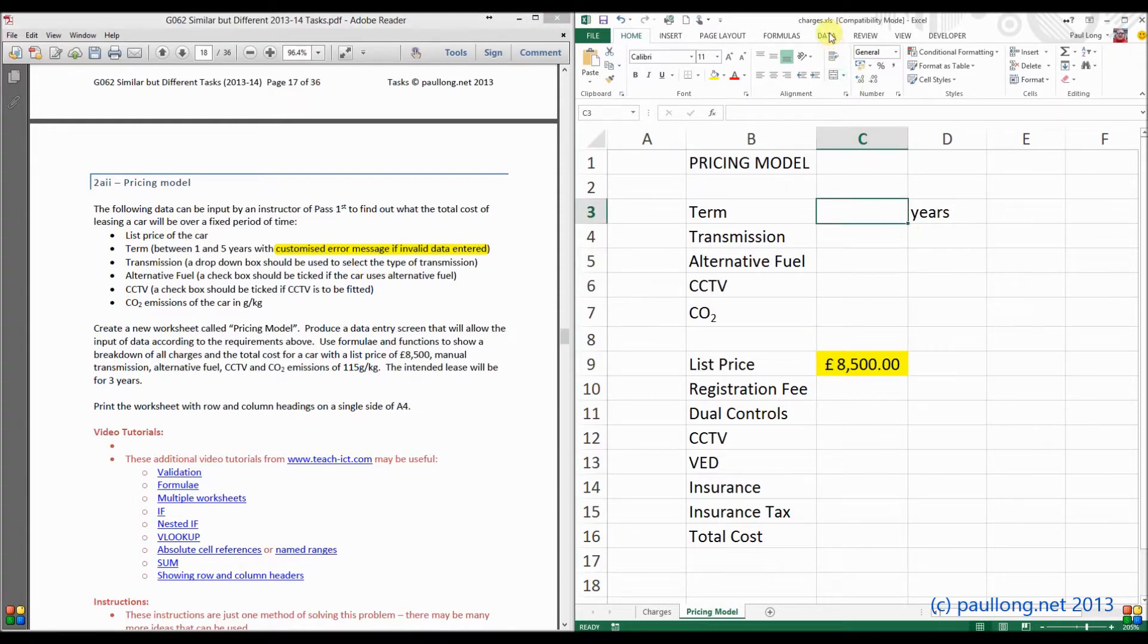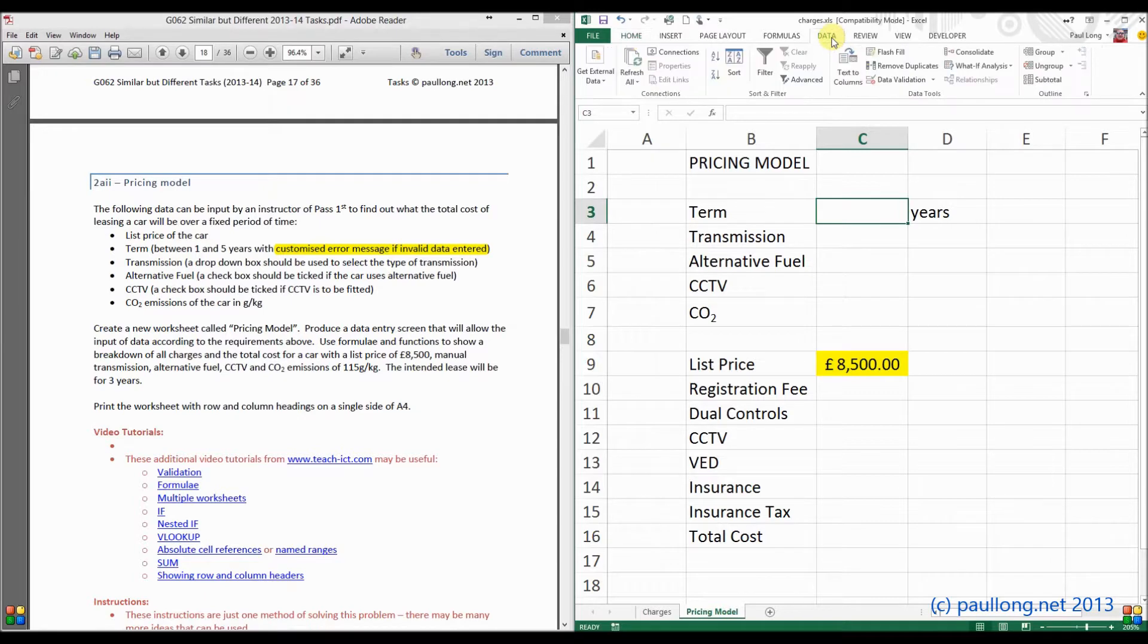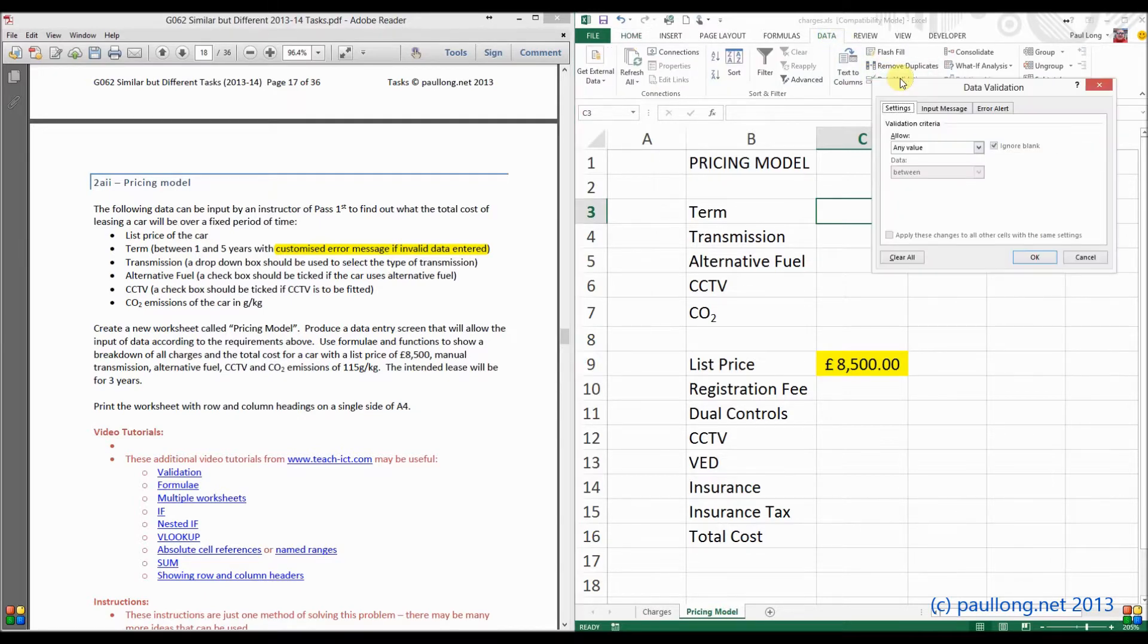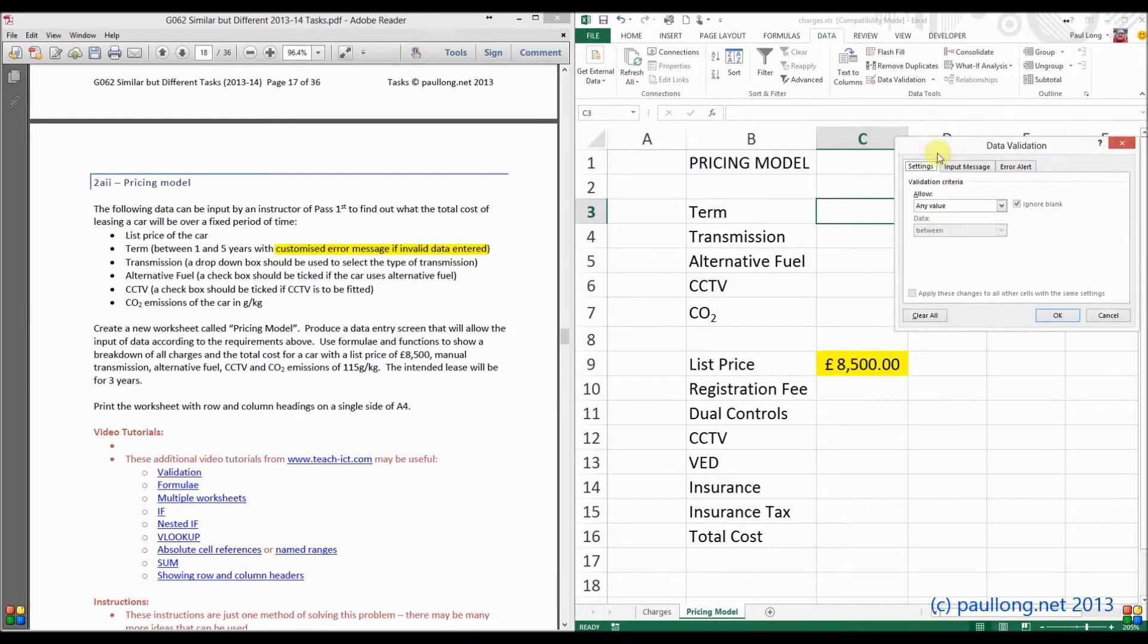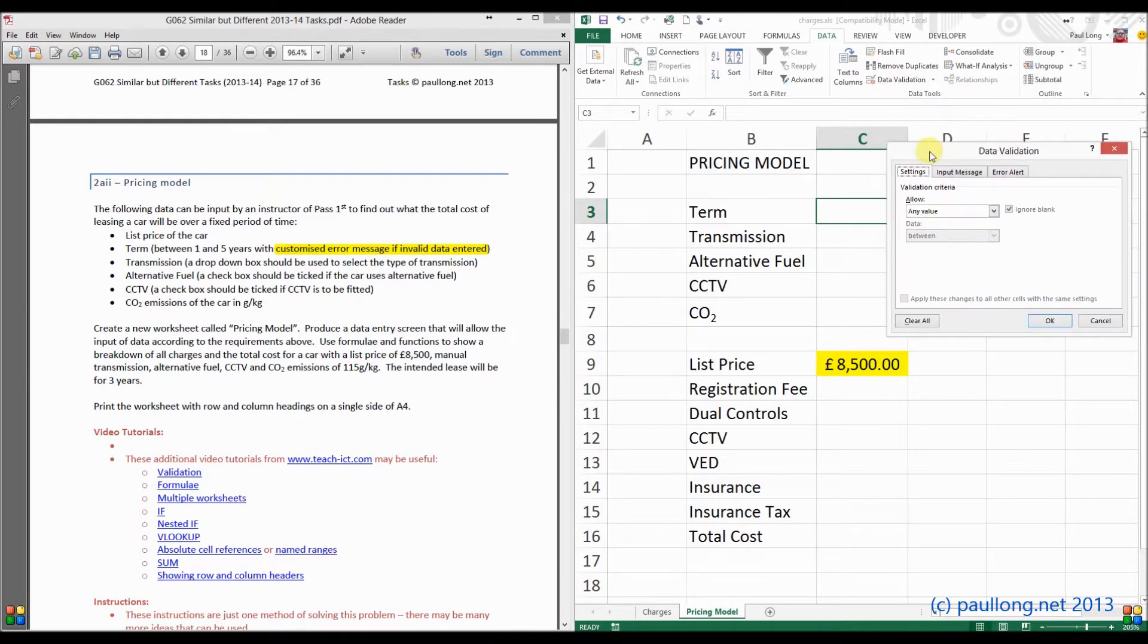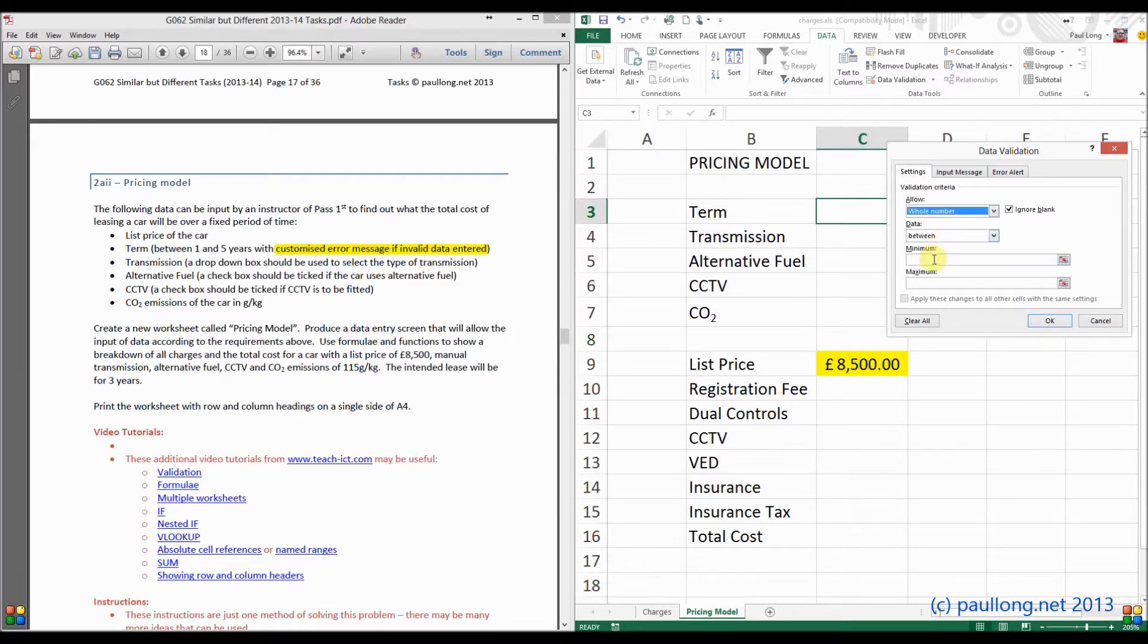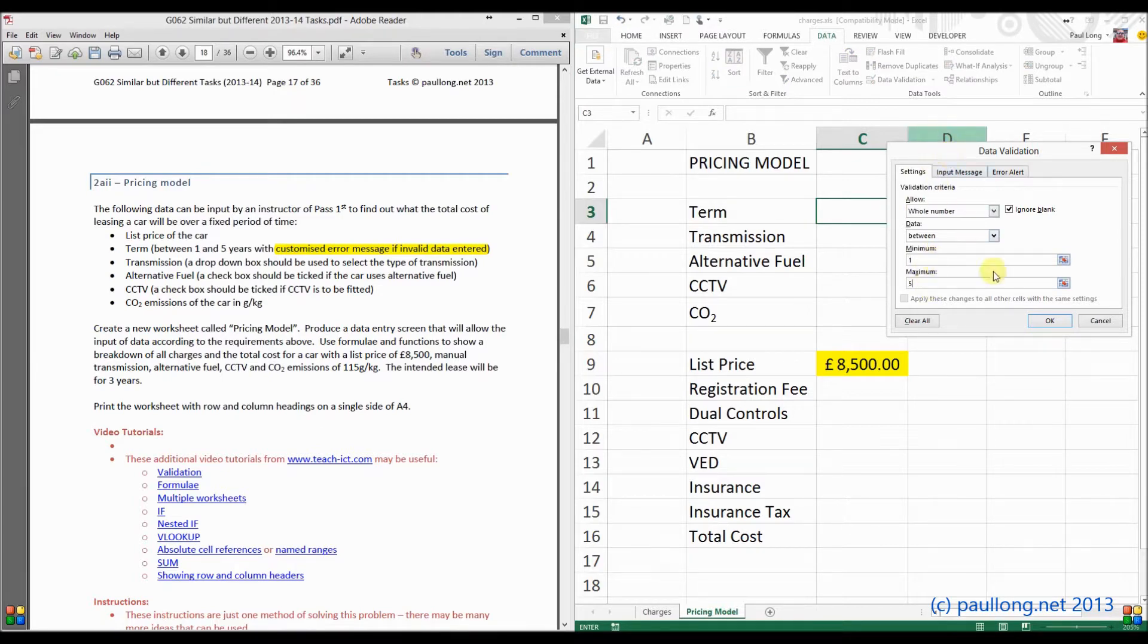This can be found in the data ribbon. And if we click on data validation, we now get a data validation window. Now we don't want it to accept any value. We want it to accept a whole number. And that whole number needs to be between 1 and 5 years. Now what this will do, if I click on OK...